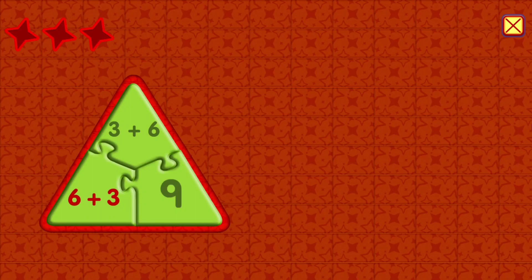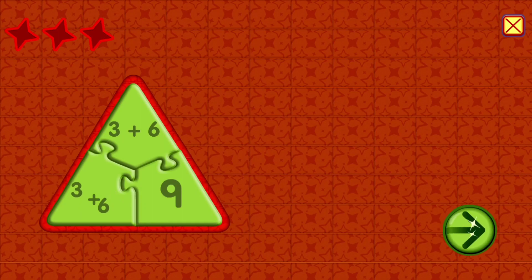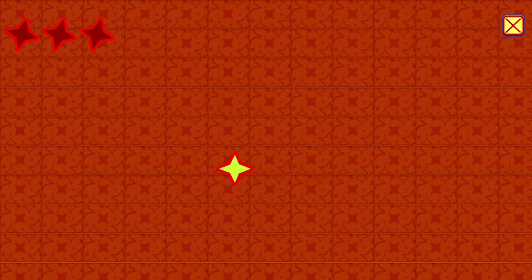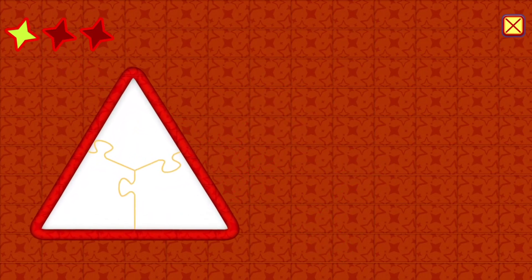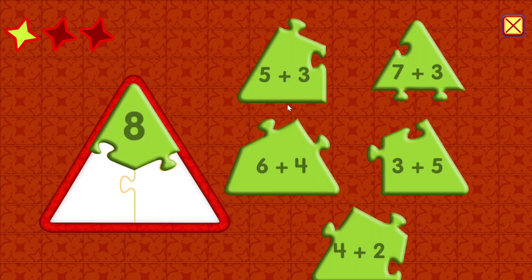6 plus 3 equals 9. 3 plus 6 equals 9. 6 plus 6 equals 9.